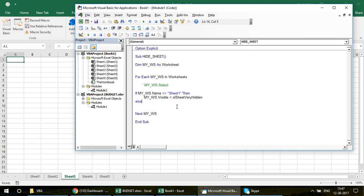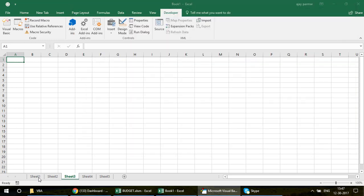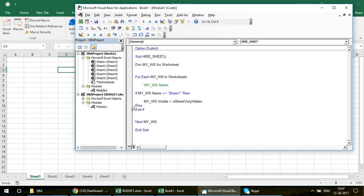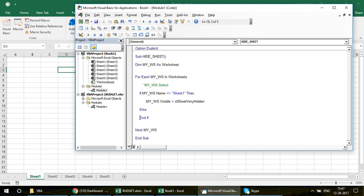Let's use xlVeryHidden. In the Else branch, we do nothing. Note that you don't need to select the sheet first — you can stay on Sheet 1 and the loop will visit every other sheet automatically. Let's add some indentation to keep the code clean, and add a comment 'do nothing' in the Else block.